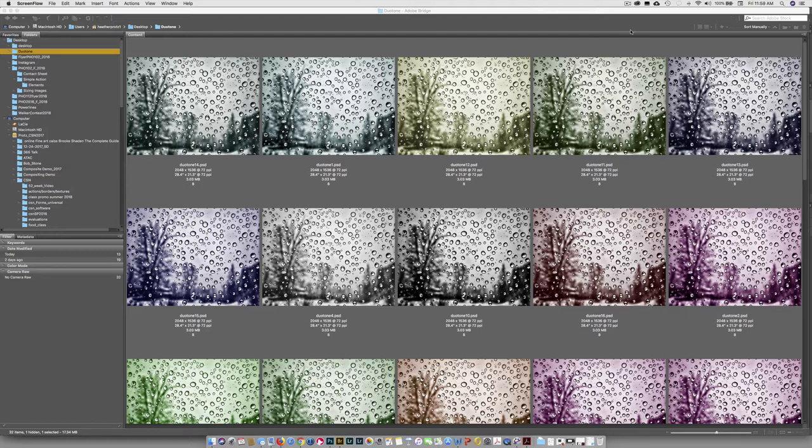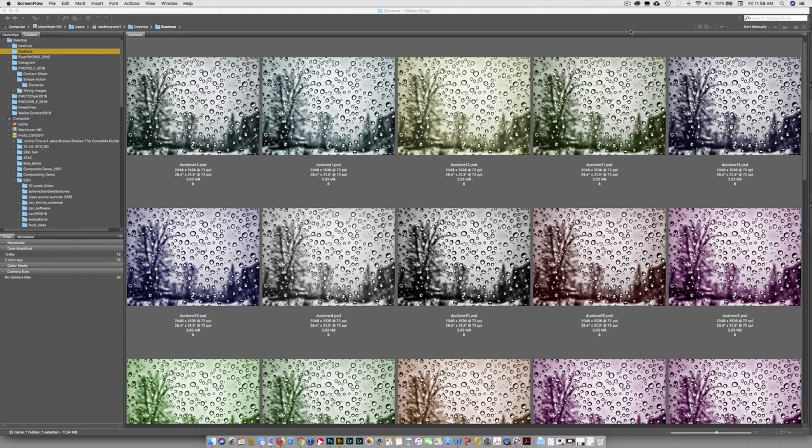And then you're going to need to add a number into it as well so that you have 1, 2, 3, 4, 5, 6. So you can see here we started to name these Duotone 1, 2, 3, 4, 5.